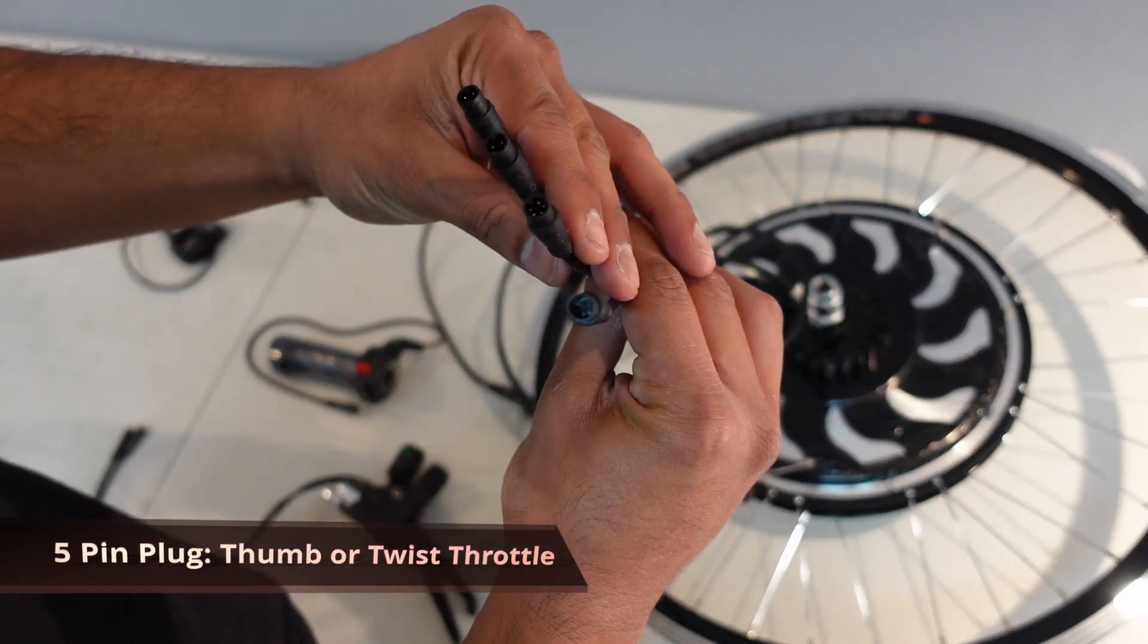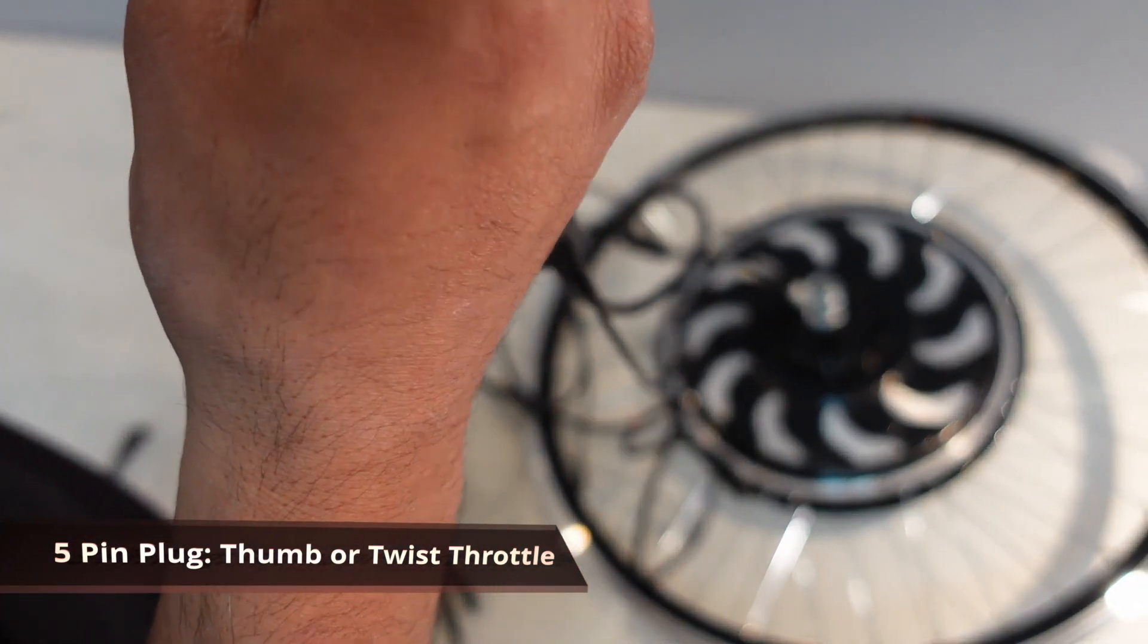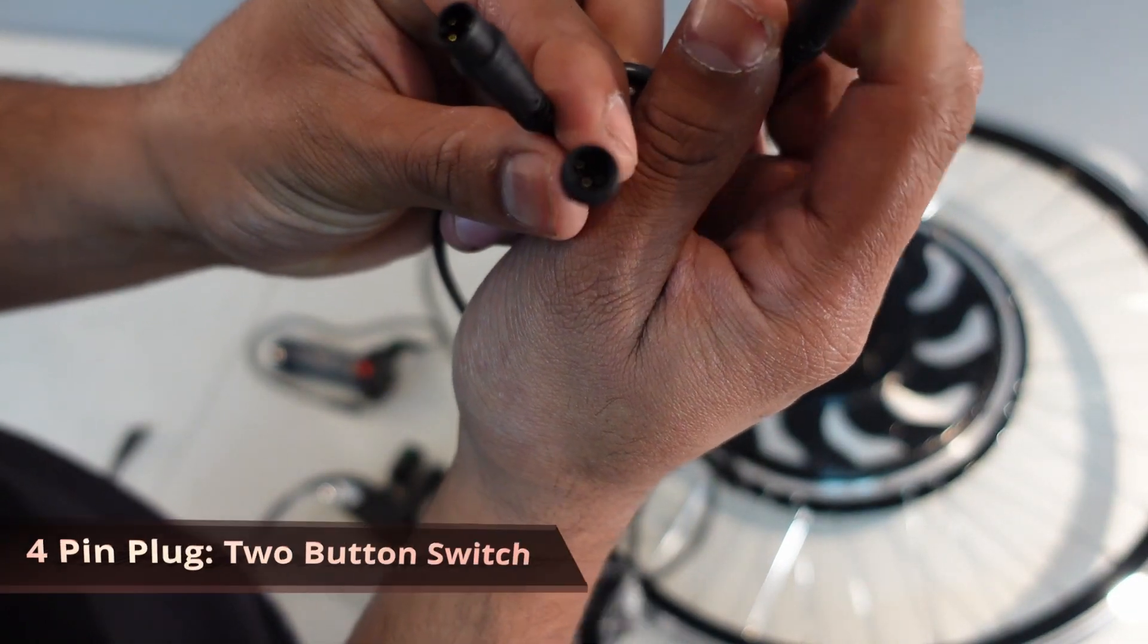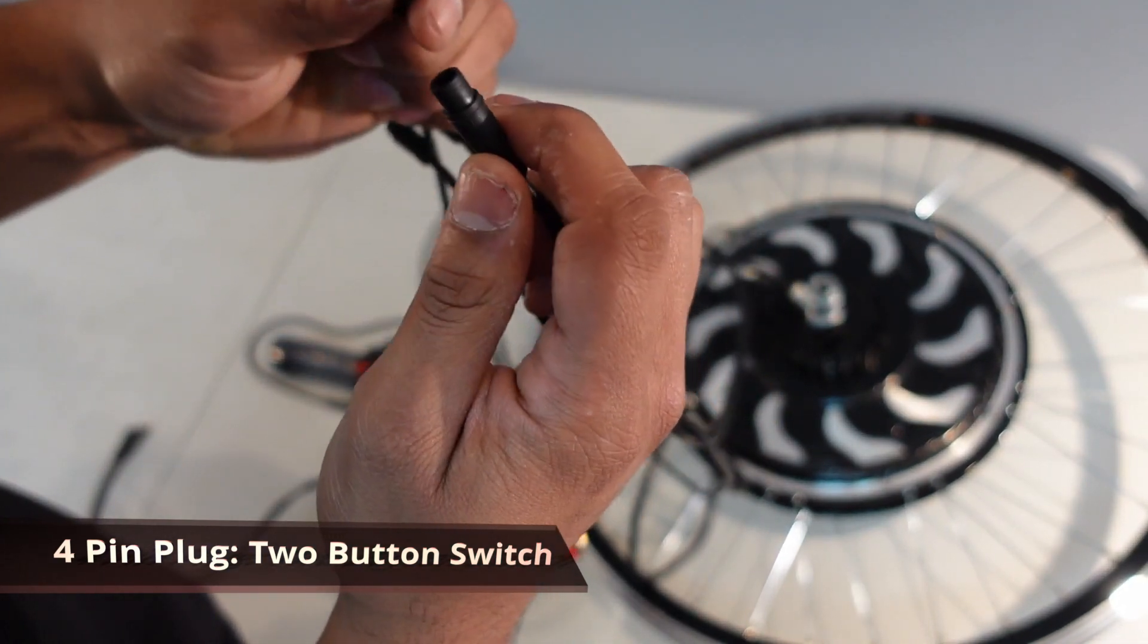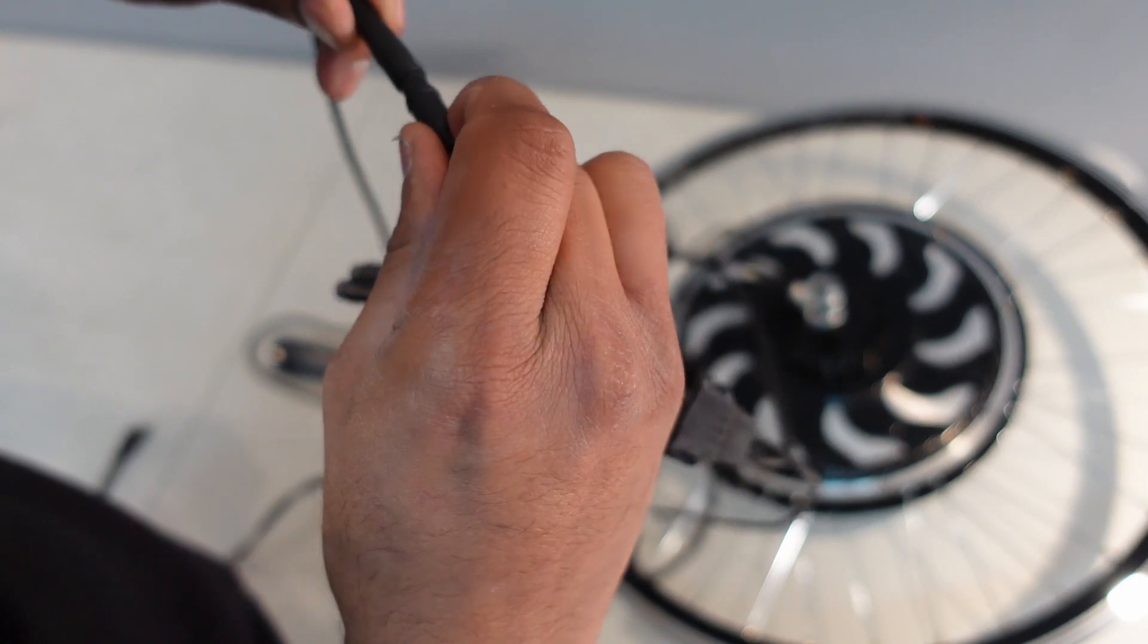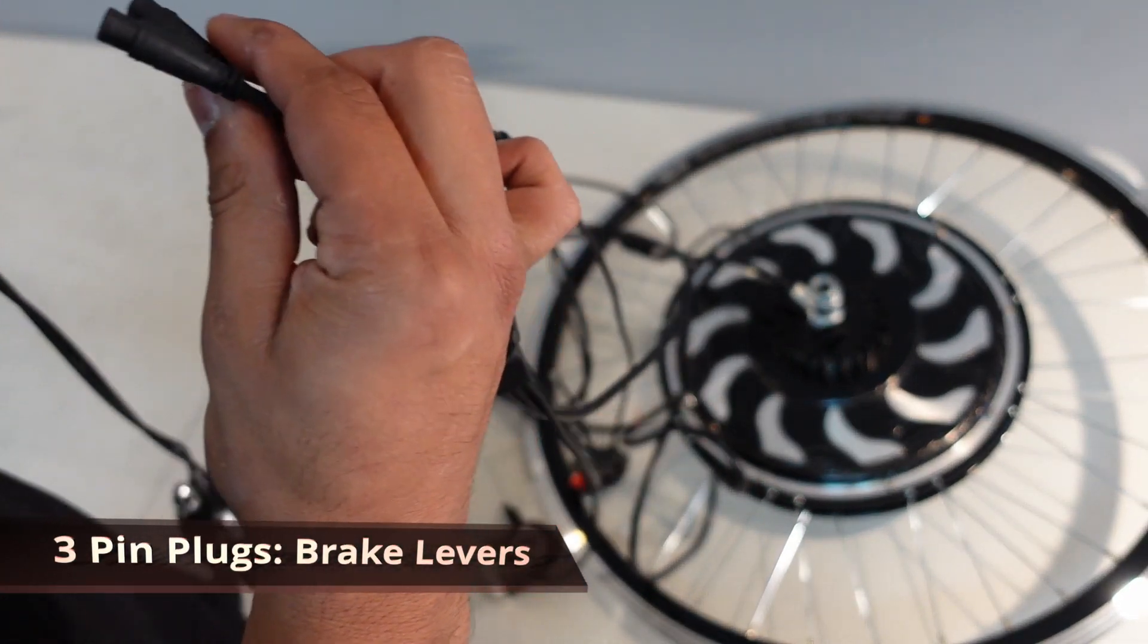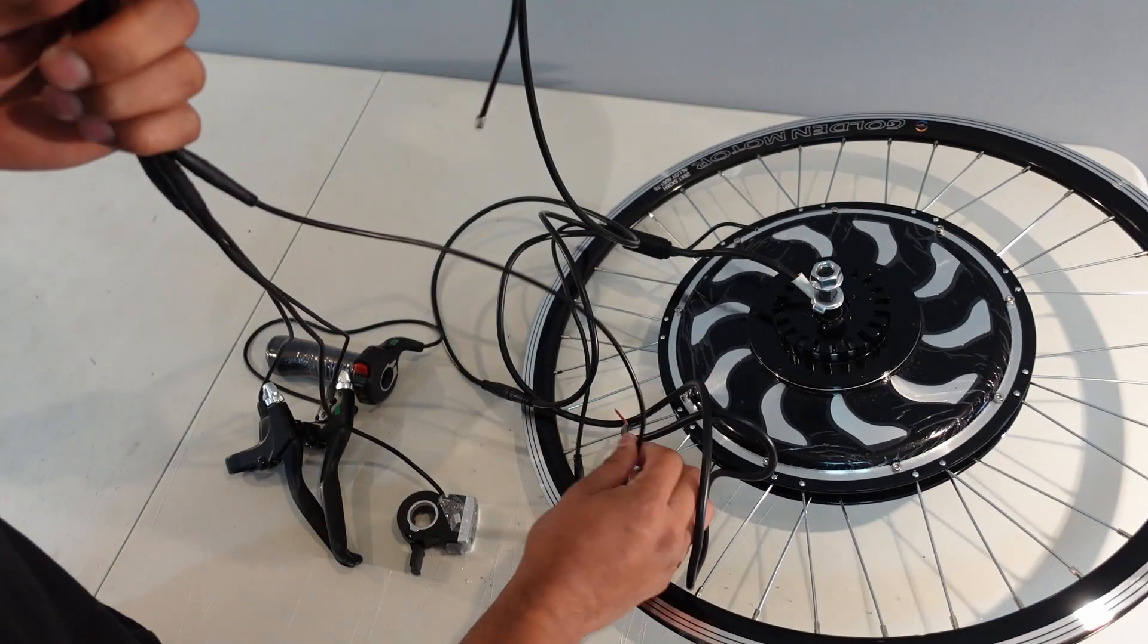And then it splits off into four cables. The five pin plug is for the throttle. And same thing, just line up the arrows and push it in. The four pin plug is for your cruise control button. And the remaining two plugs is for your brakes, which are three pin plugs.